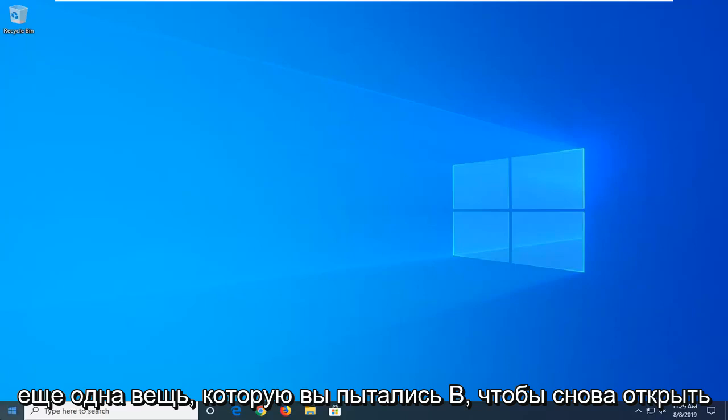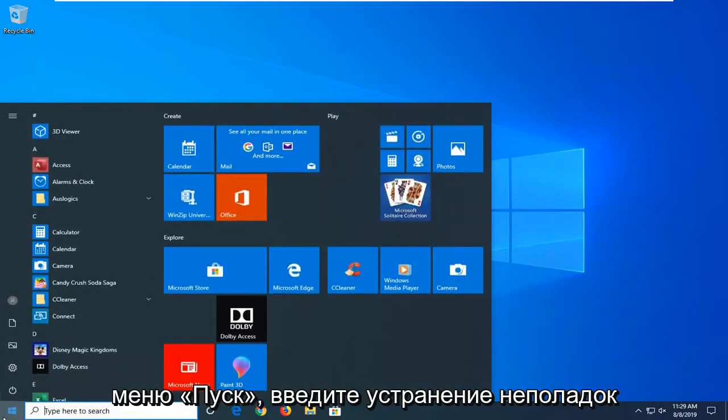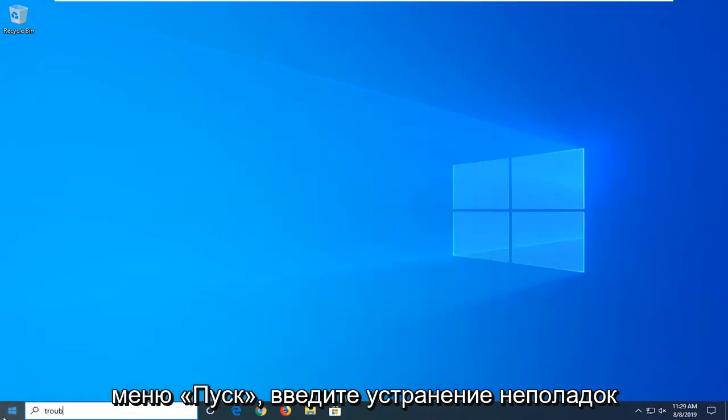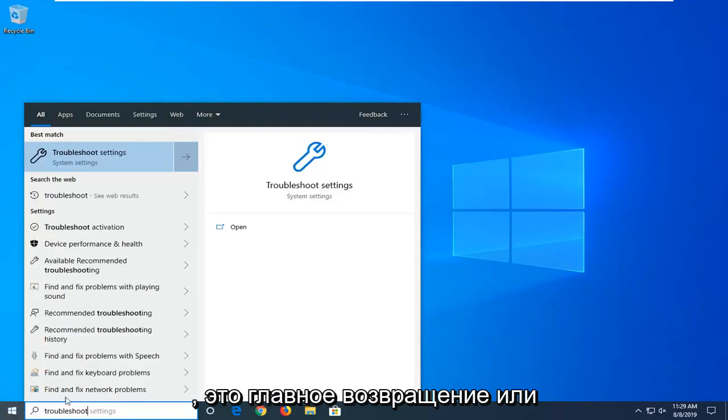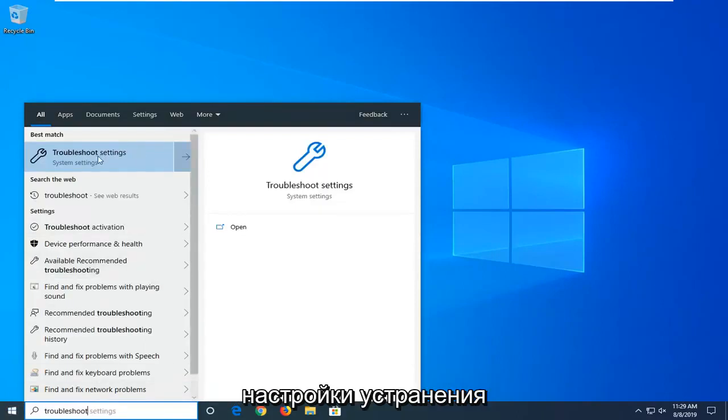Another thing you can try would be to open up the start menu again. Type in troubleshoot. Best Match should come back with troubleshoot settings. Go ahead and left click on that.